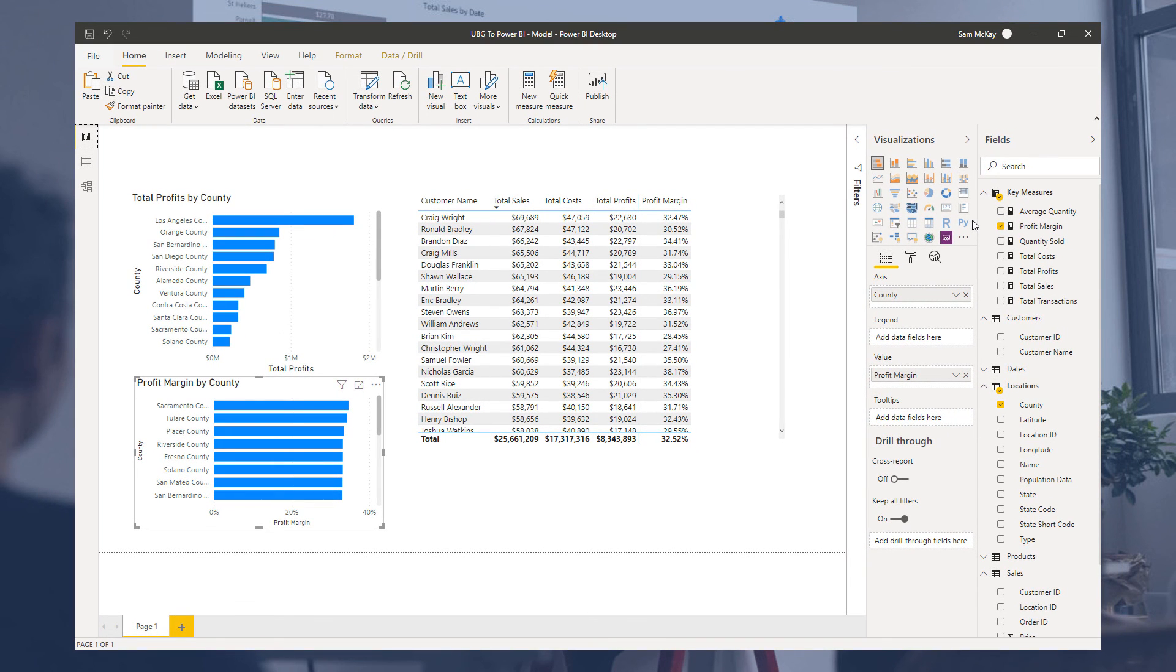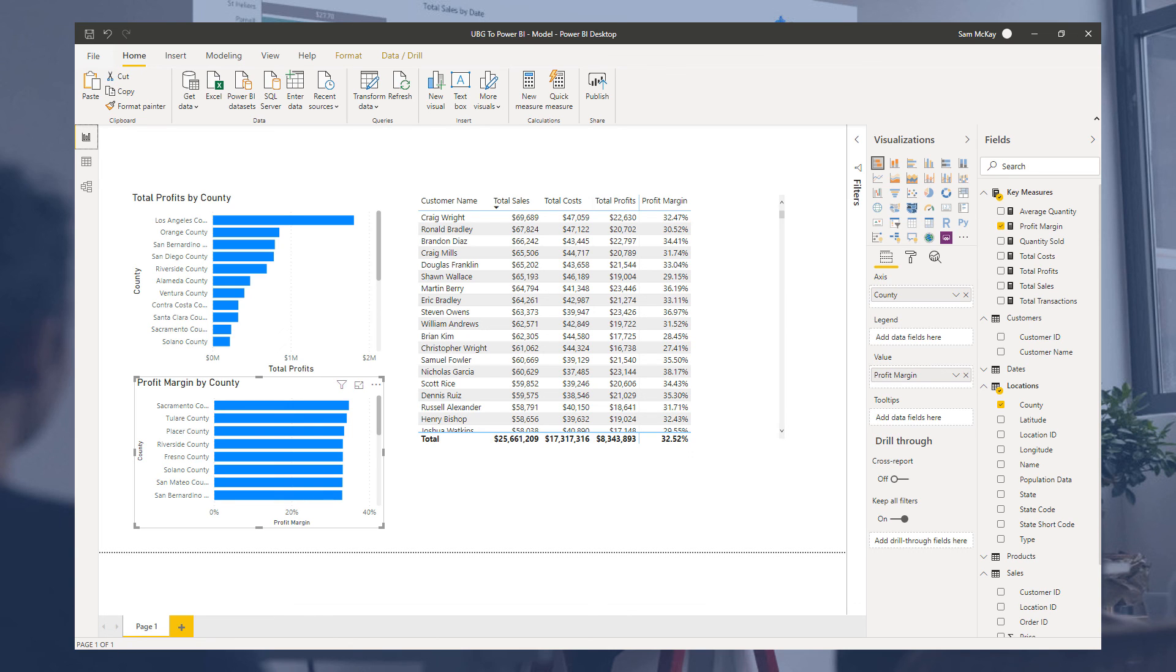So let's round off this one. Hopefully you've got the idea now and you're really buying into this measure branching methodology because I definitely want you to embed this in your mind so you can start using it straight away when writing DAX formulas. Let's move on to the next video of this section.